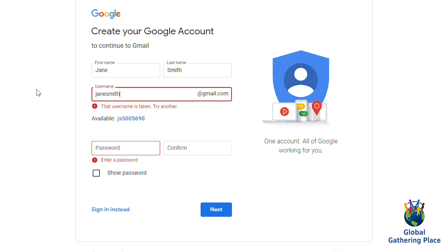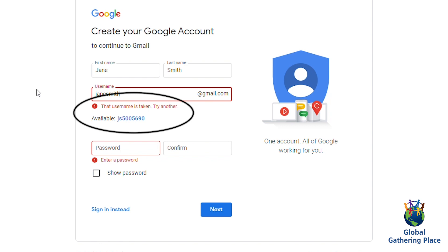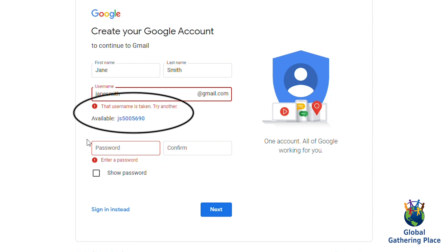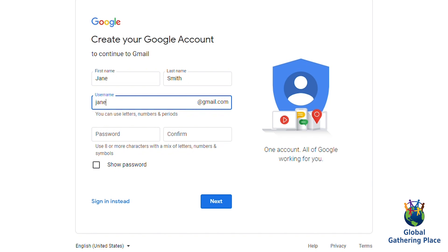If your username is not available, don't worry. Google will suggest other options that you can use. Feel free to pick a username that is professional, easy to remember, and that you like best.